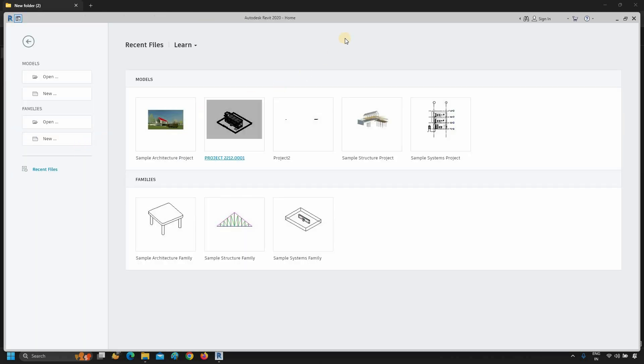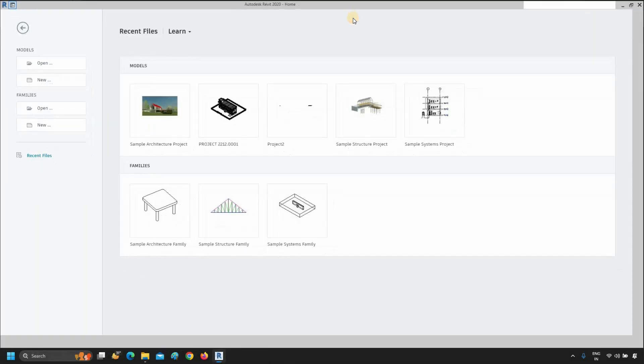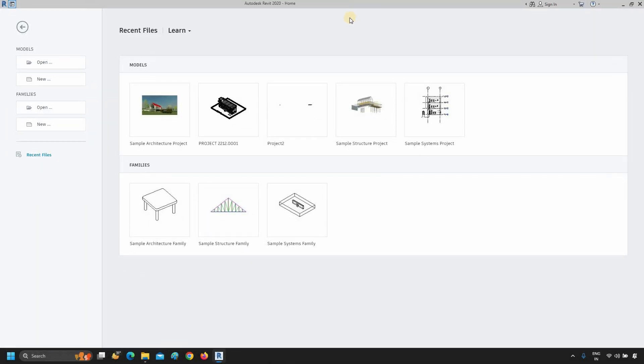When you open up Revit, the first screen that it takes you to is called the Recent Files page. Some files that you've recently worked on.